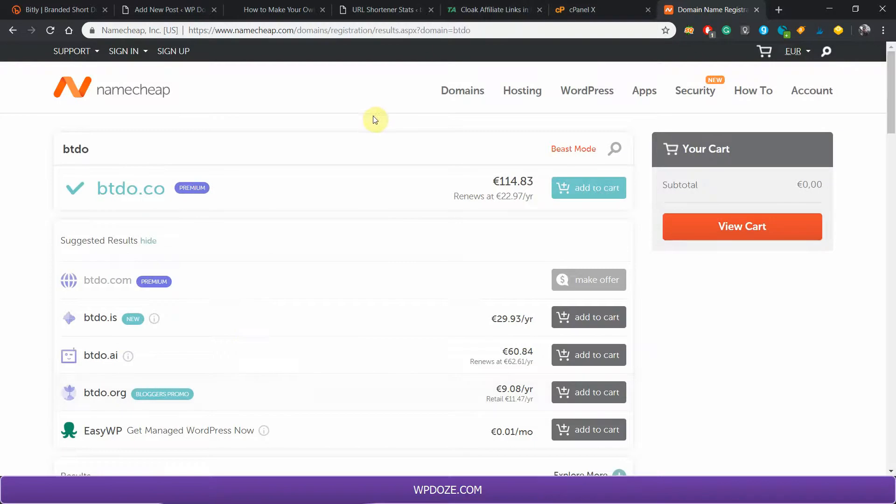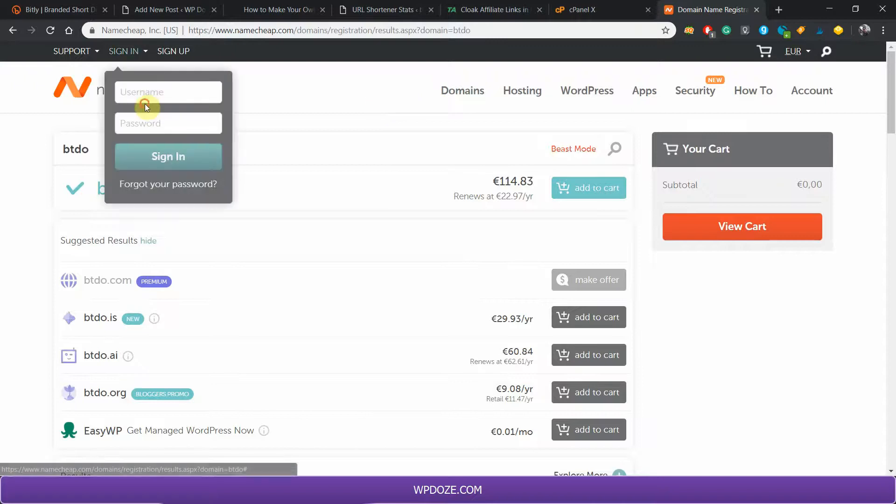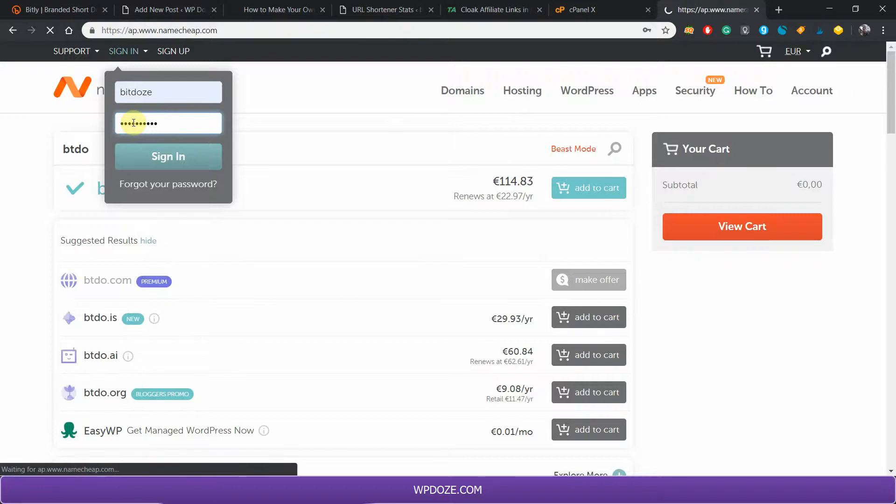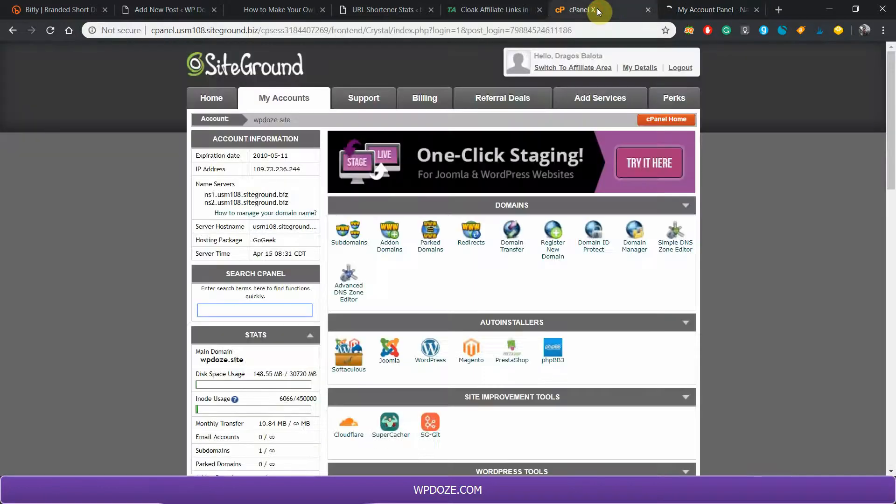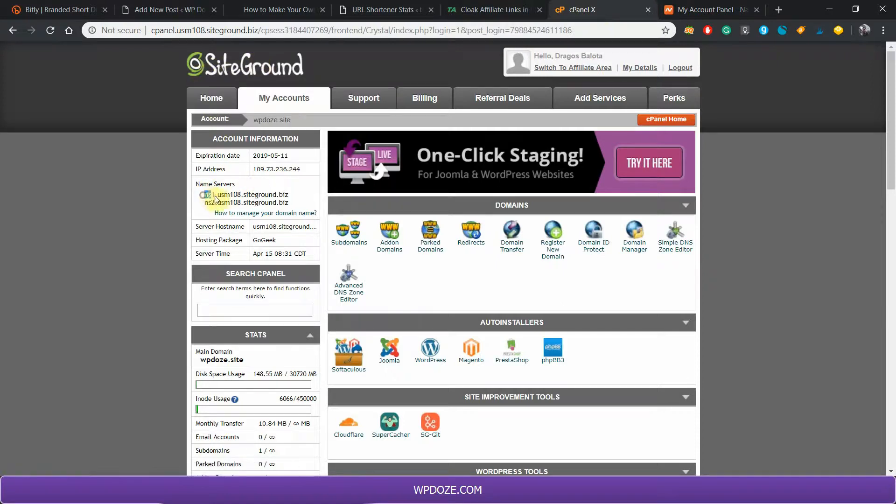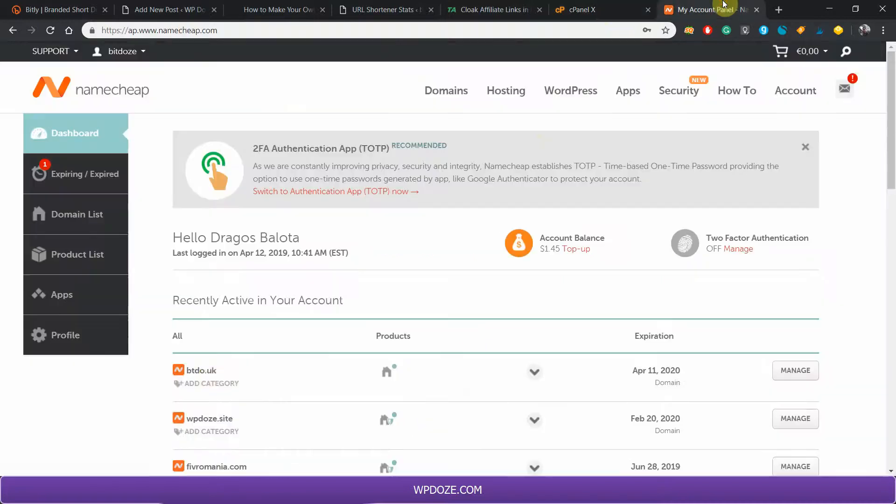You need to put the name servers on the domain. To do that, you need to go into the domain dashboard and use the domains that your hosting provider has. For this example I'm using SiteGround, so you'll get into your cPanel and take the domains from here and go to Manage.